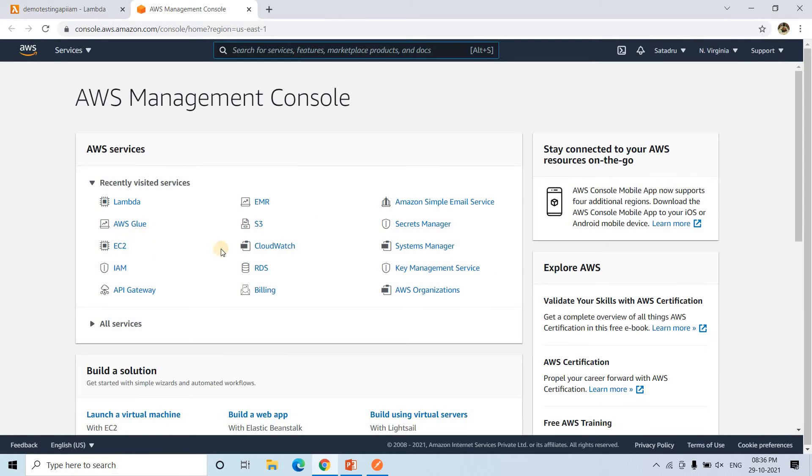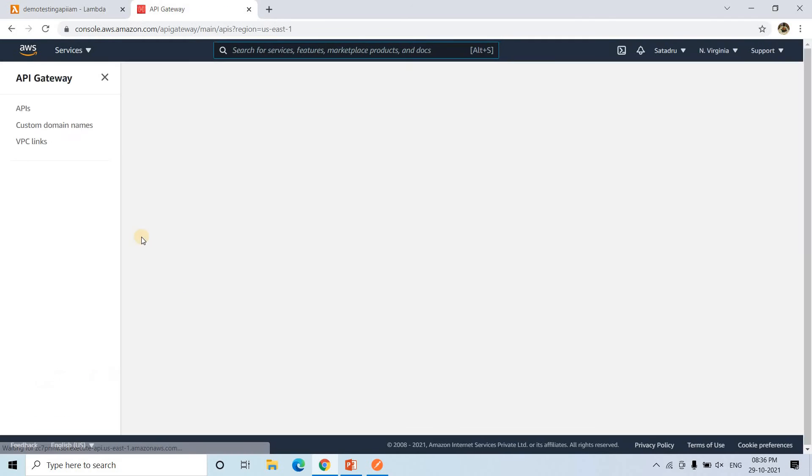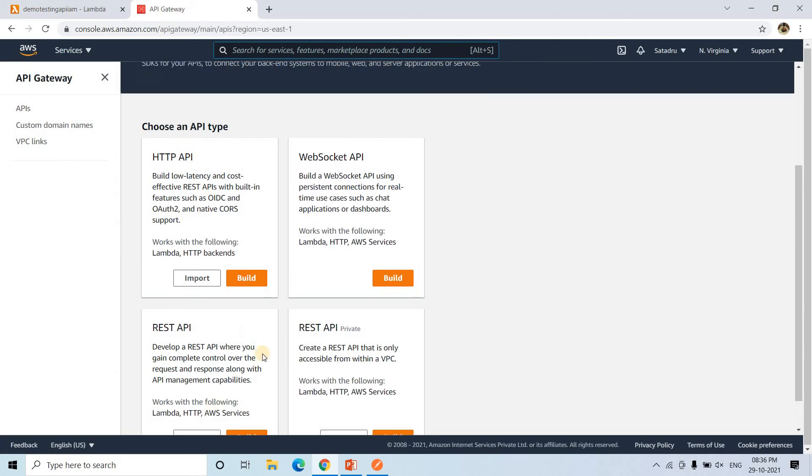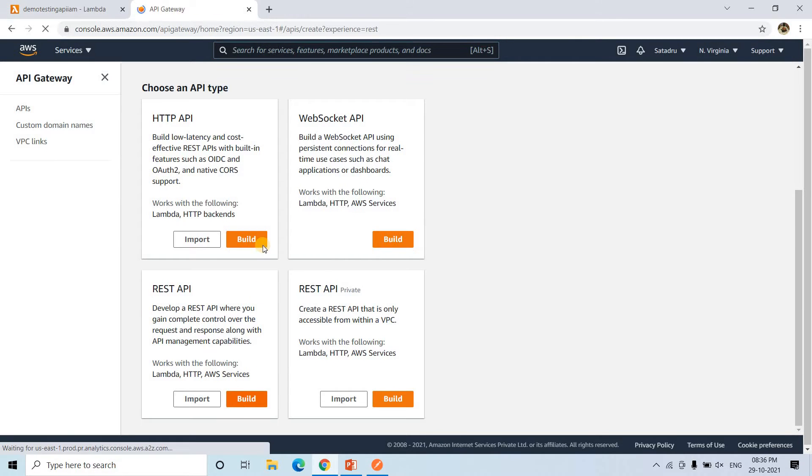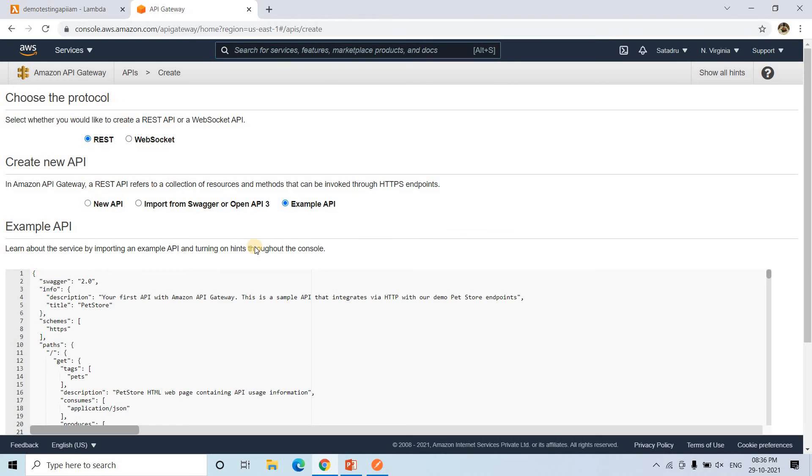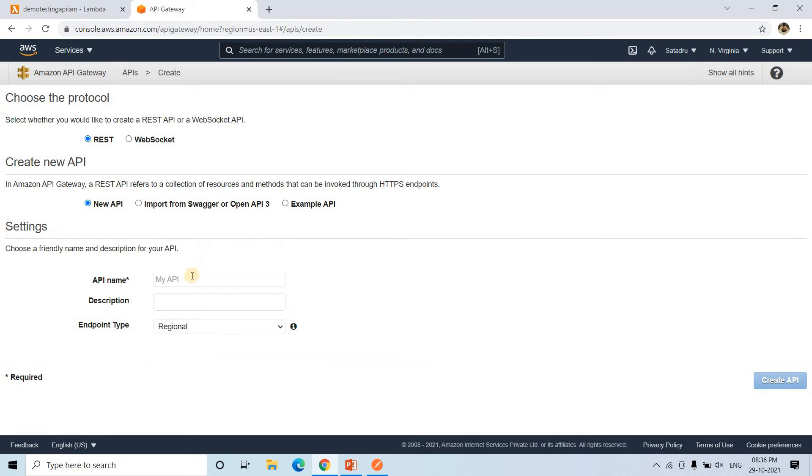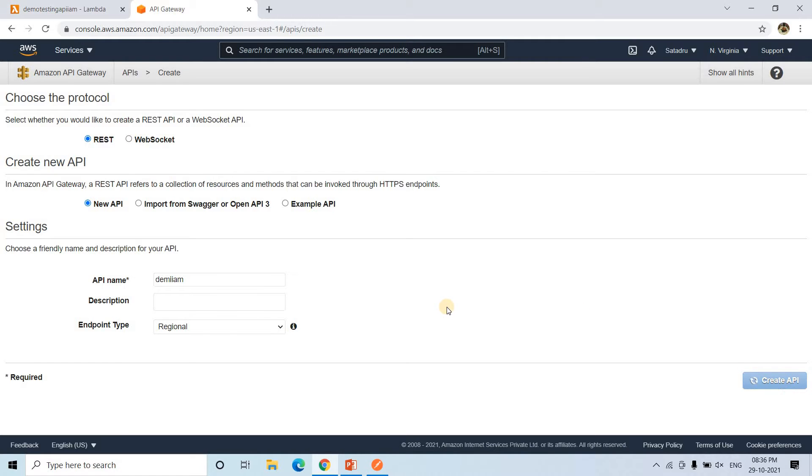All we need to do, now we need to create the API. For that we'll be going to our API Gateway. And here we will create an API. I will go to building a REST API. I will click on build. All these things I have already discussed, so I am moving little bit faster. And here demo IAM like this, some name I am giving. So this will be regional. Then create API.